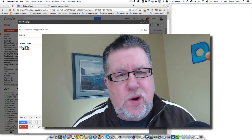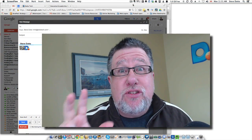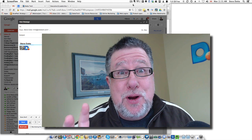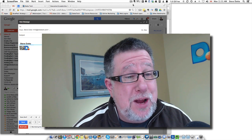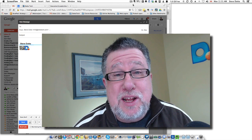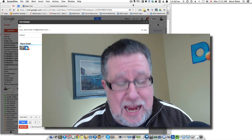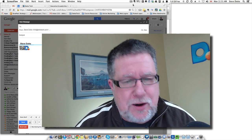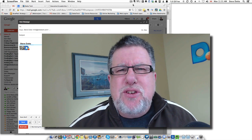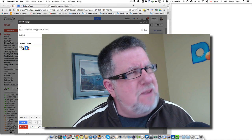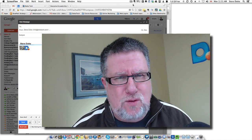Steve Dotto here. Thanks for joining me today. This is the first demo that I'm shooting with my new lighting setup, so I hope everybody likes the color of Steve a little bit better today. But we have a very serious topic to discuss today, one of my favorite topics: dealing with email overload.